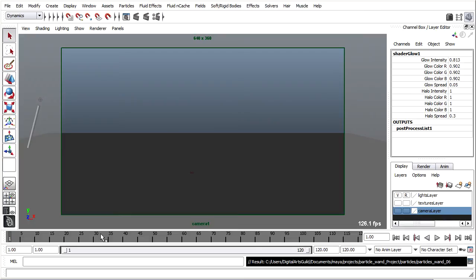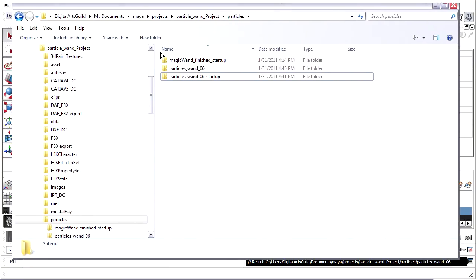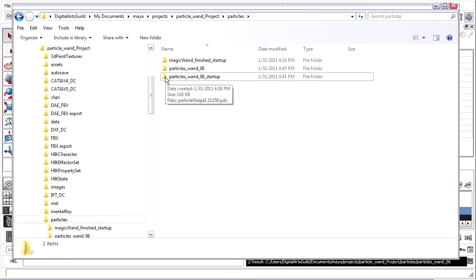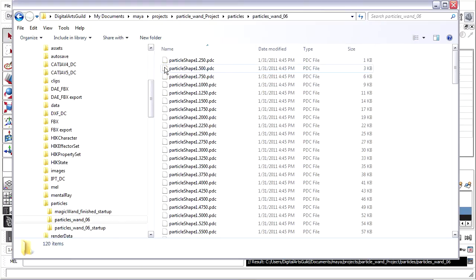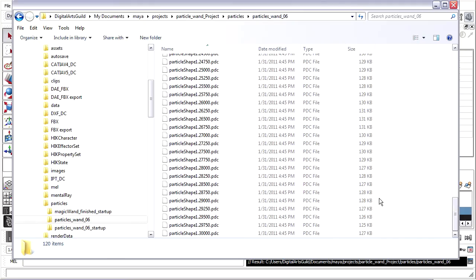Let's take a look at it quickly. I've already got it open in another window. Here's my current project, the Particles folder. You will see there are several in here already. The one I want right now is the one that says Particles 106. Inside here are a lot of PDC files — these are the disk cache files, one for each frame. And you'll see, as the number of particles increases, the file size increases. These aren't very big — they level out at about 130 kilobytes.